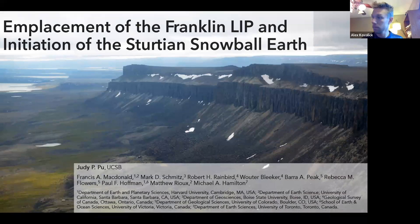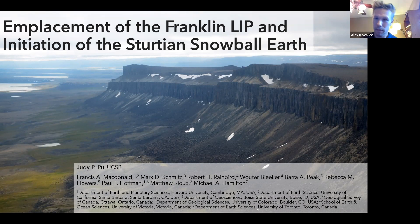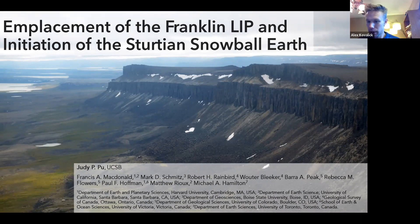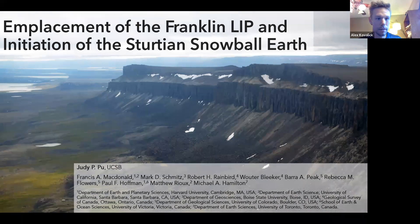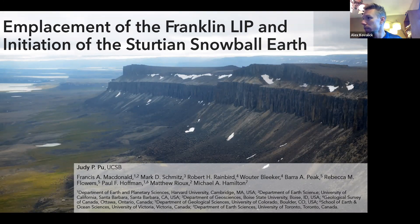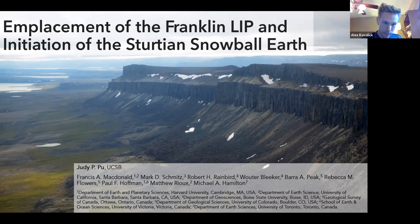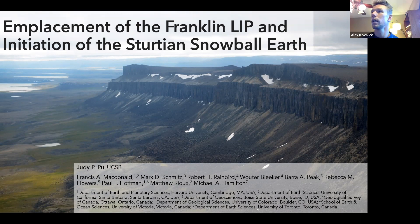Good morning everyone, and welcome to VSPG. Today we have a presentation by Judy Pooh at the University of California Santa Barbara on placement of the Franklin Large Igneous Province and initiation of the Sturtian Snowball Earth. Next week we have a presentation by Nick Tosca — check the website shortly to see what Nick is going to talk about.